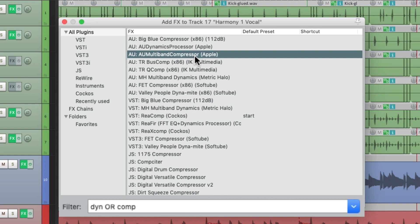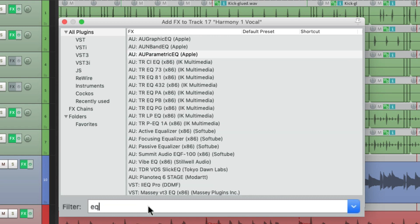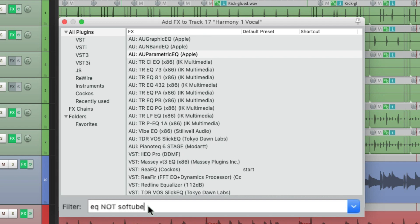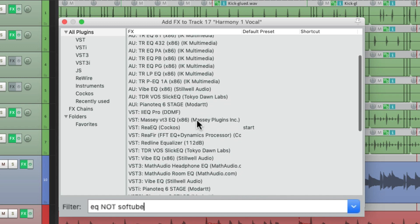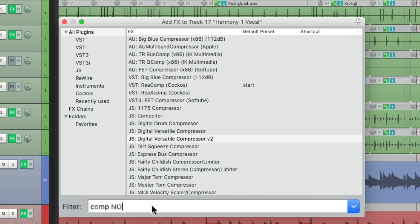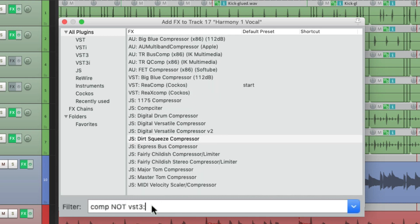Or we could type in NOT. So if we used EQ NOT SoftTube, we're going to see all the EQs in the effects list that don't have the word SoftTube in the name. Or we could do COMP NOT VST3, and now we'll just see compressors without VST3 in their name.